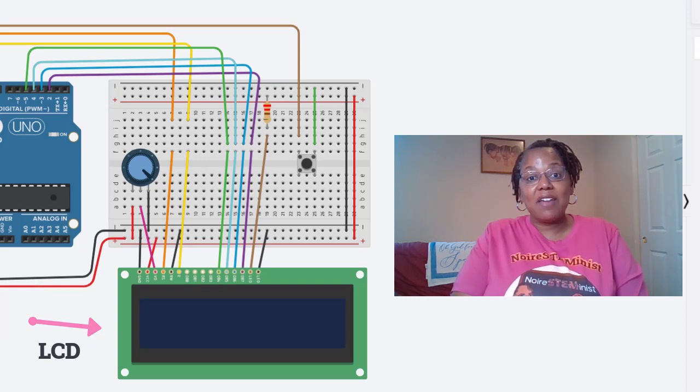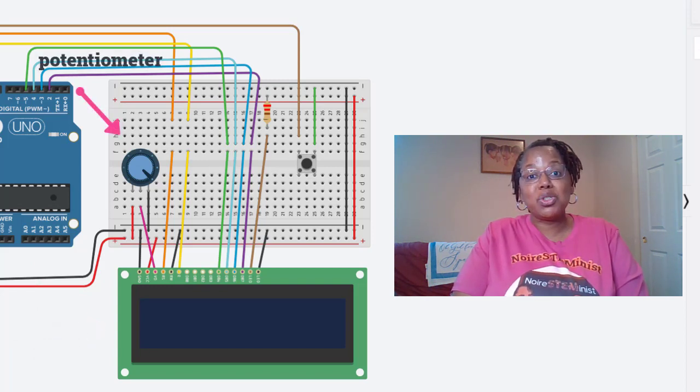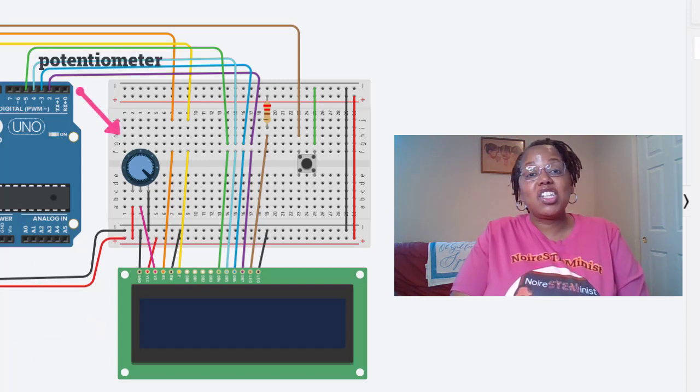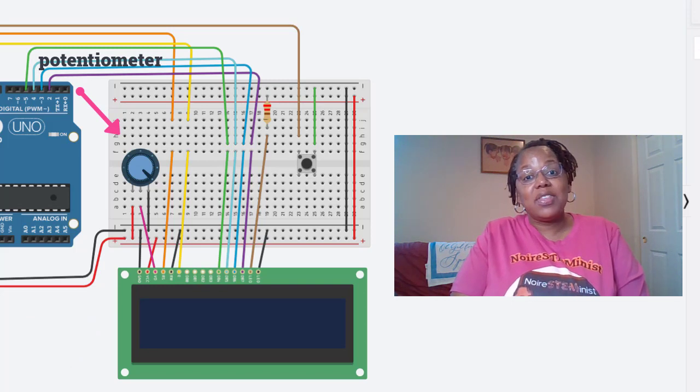Then we have a potentiometer that is used to adjust the contrast of the images on the screen.